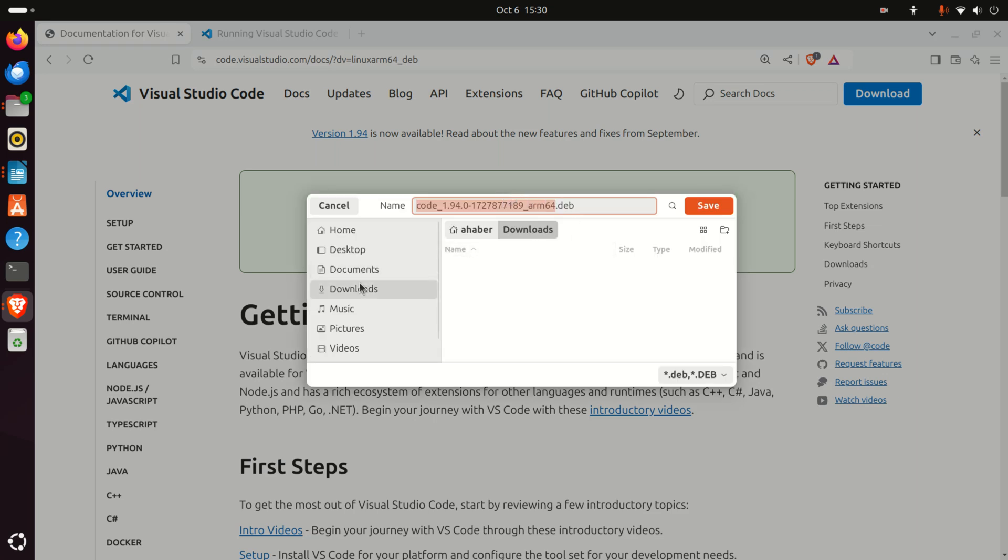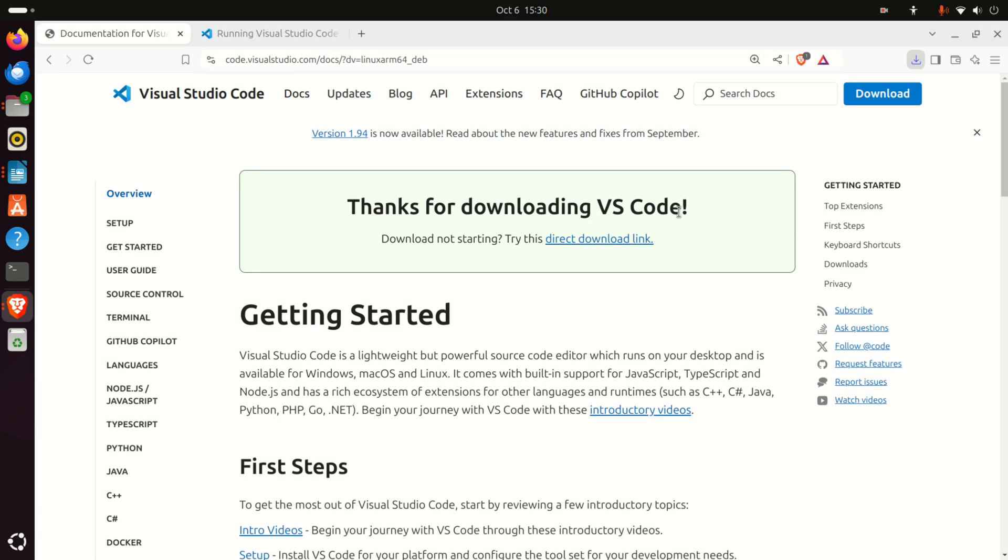Now you'll be asked where to save the file. My suggestion is to save it in the Downloads folder and click Save. Wait for the file to download.